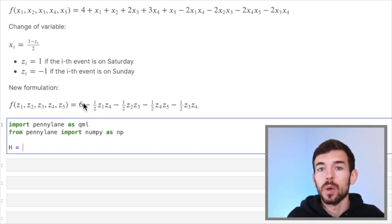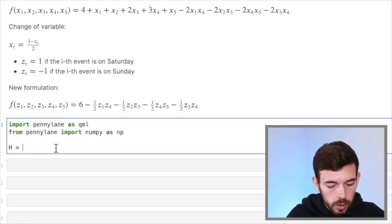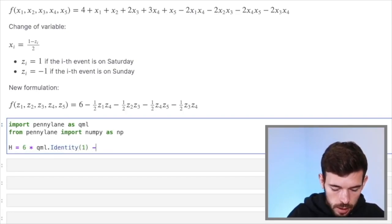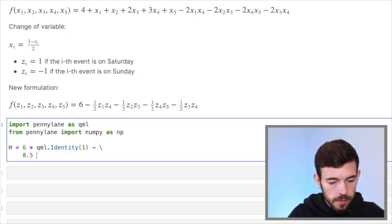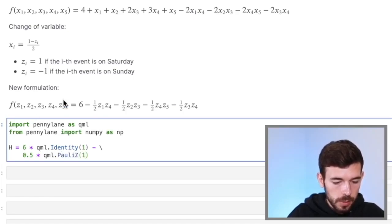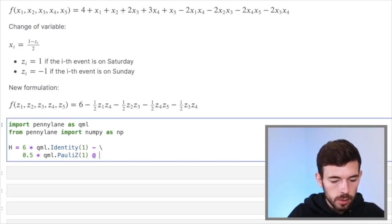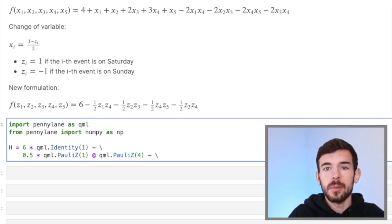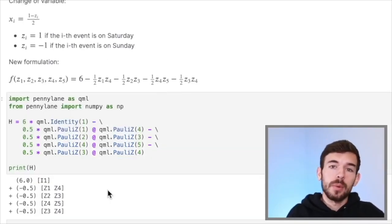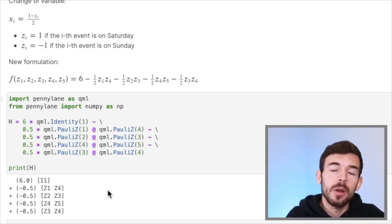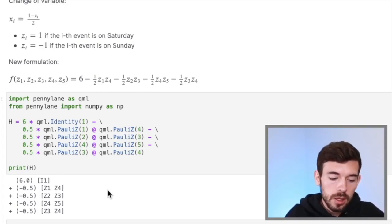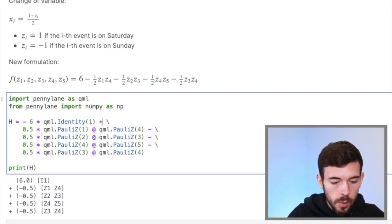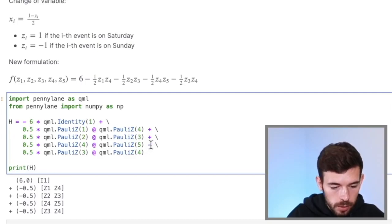This Hamiltonian is built by simply swapping the z variables for Pauli Z gates. In the case of the constant term, we have a 6 without any variable, so we put an identity operator. We choose the identity over the first qubit, then subtract 0.5 times the PennyLane Pauli Z on the first qubit tensor product Pauli Z on the fourth qubit. If we do that with all the elements, we get the final Hamiltonian. Since we are trying to maximize the expected value but are more familiar with minimization, we change the signs of all elements of the Hamiltonian so our new problem is to minimize the expected value over H.